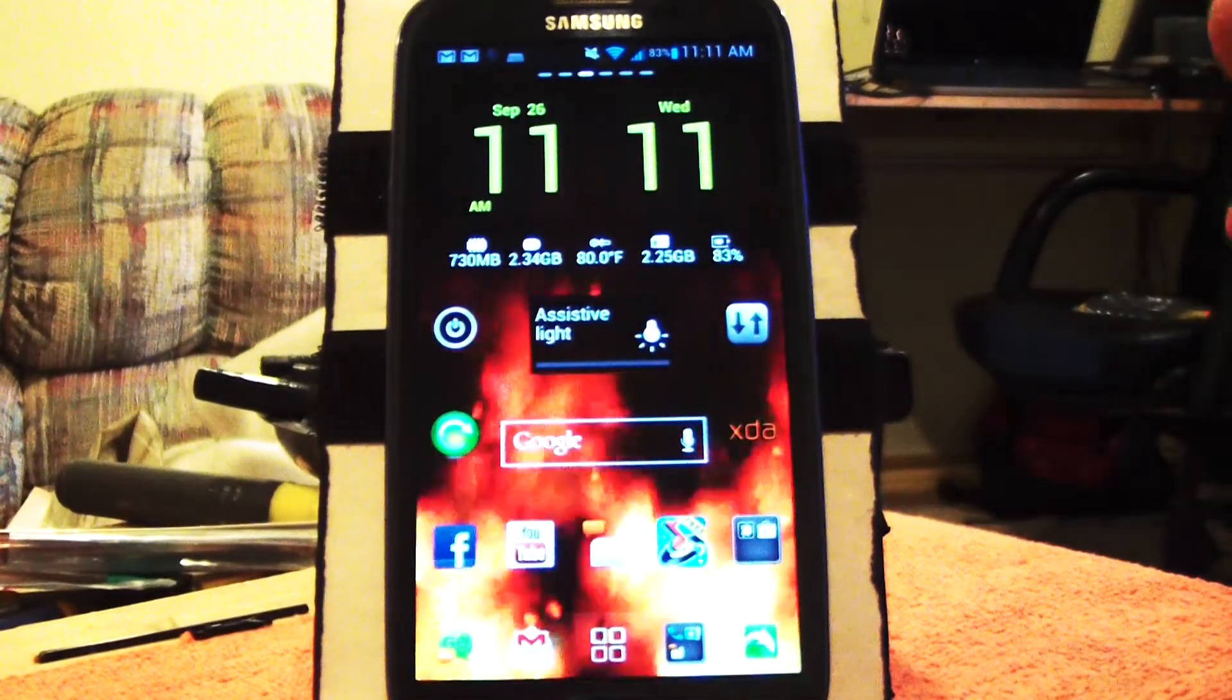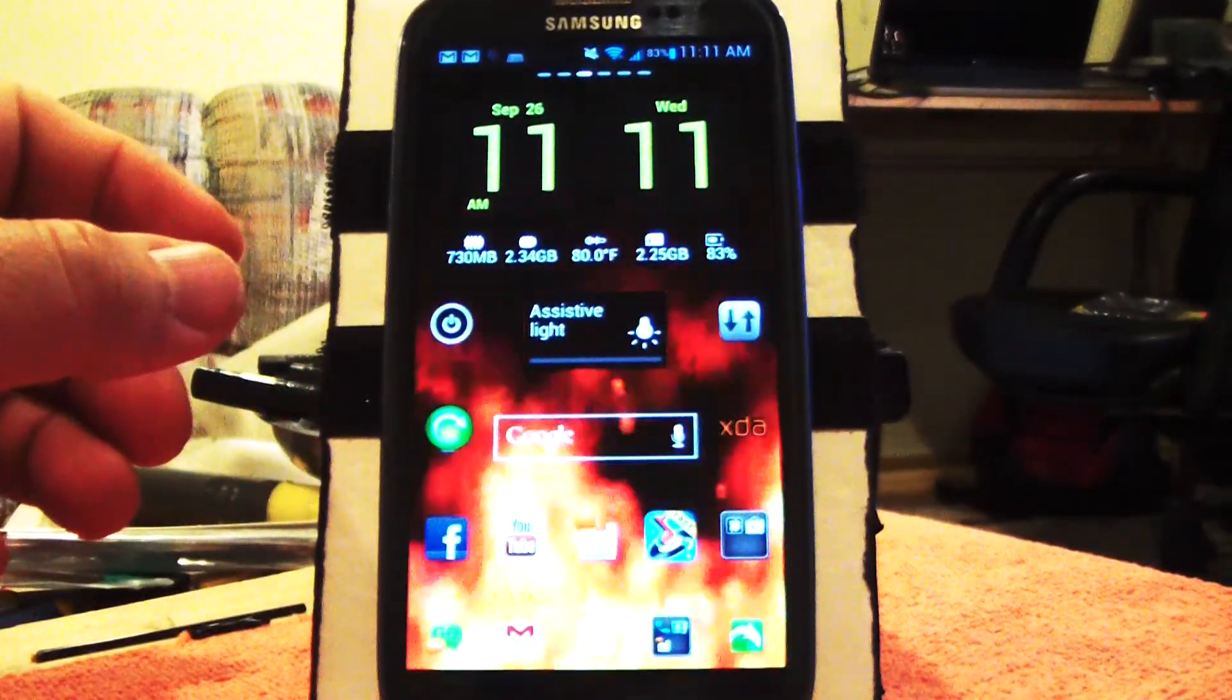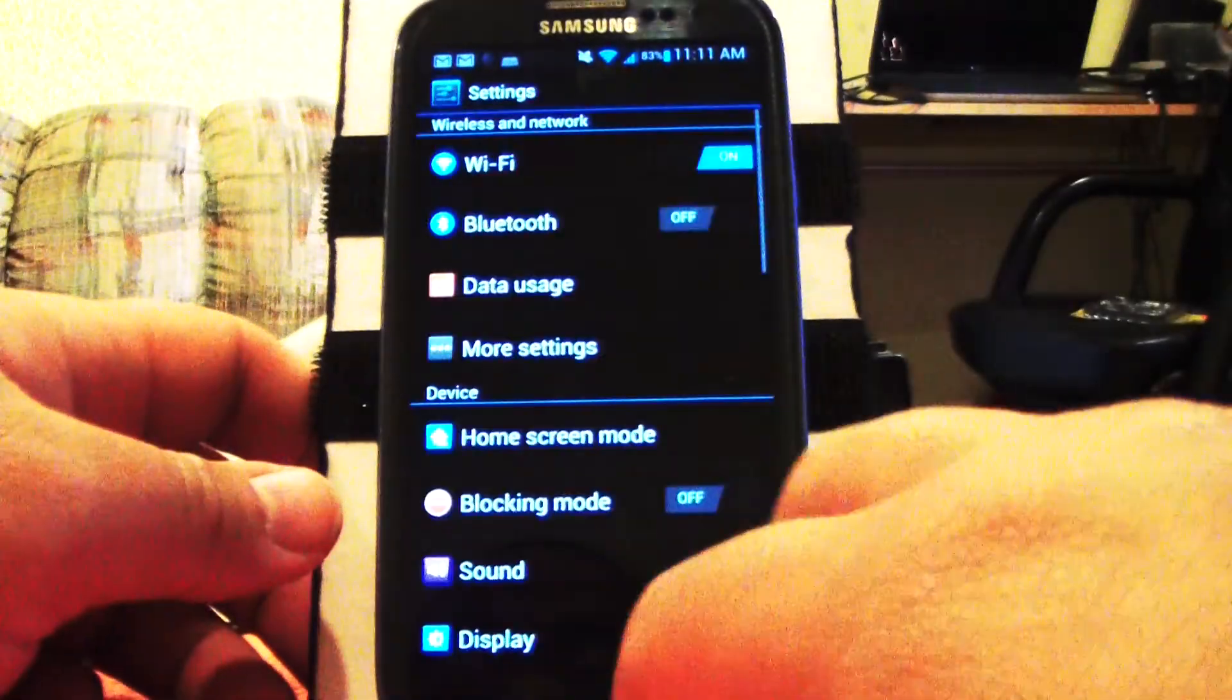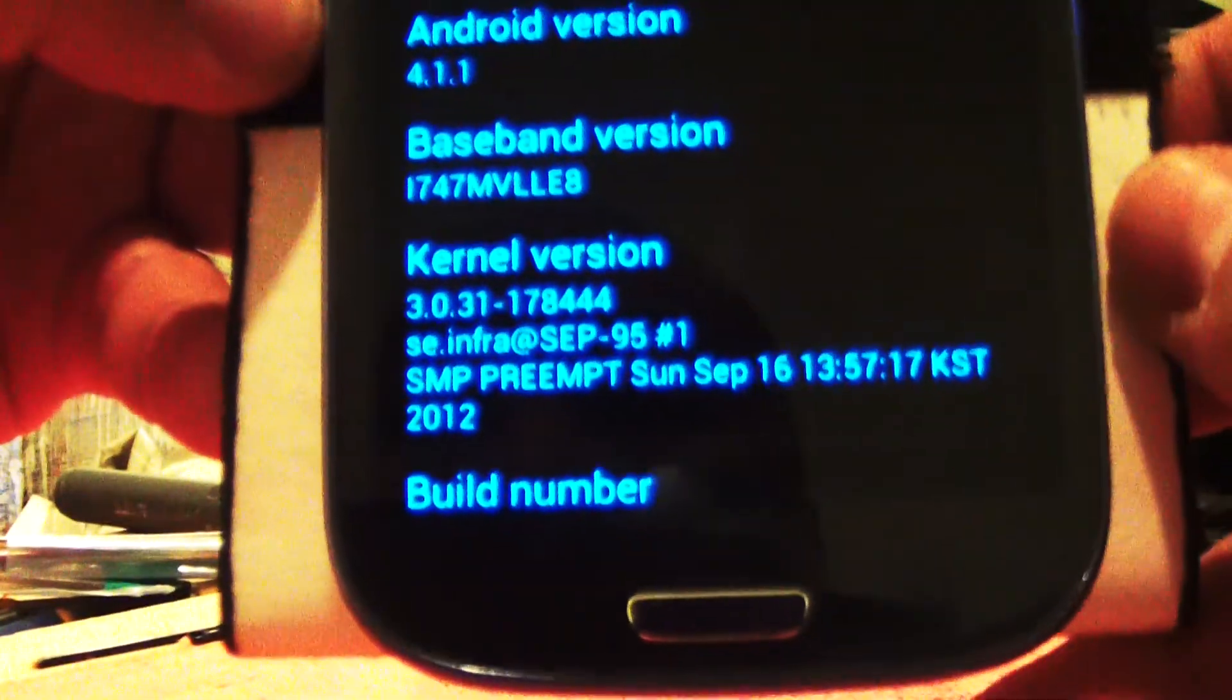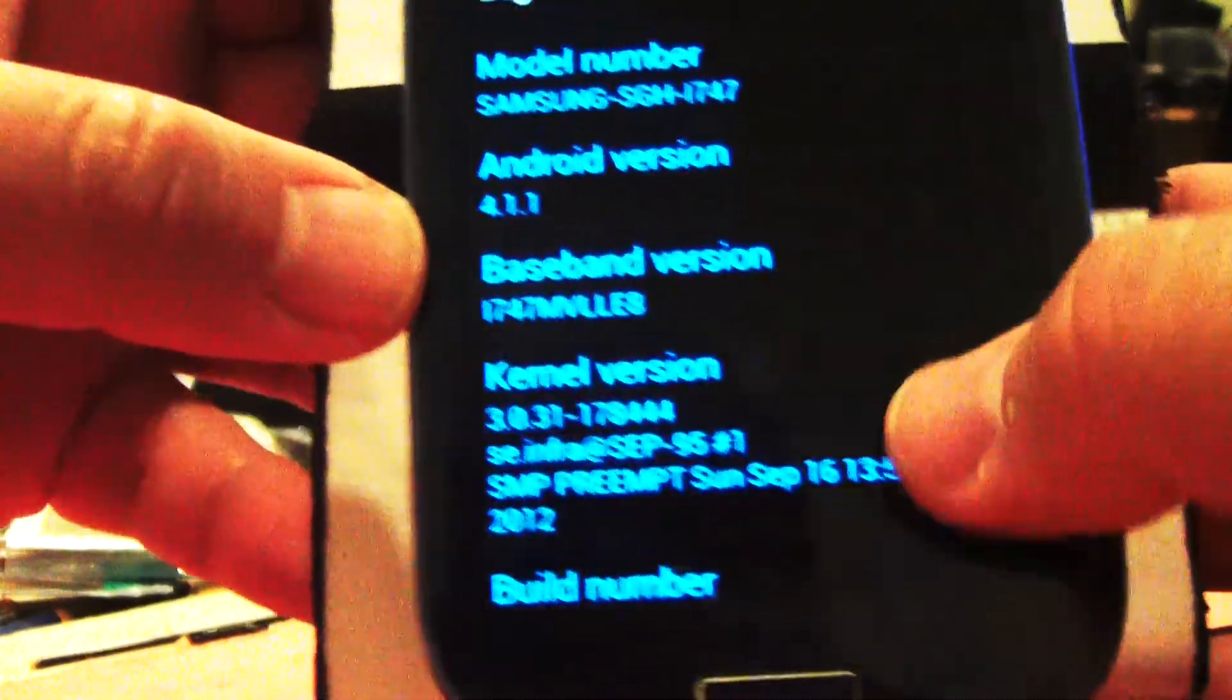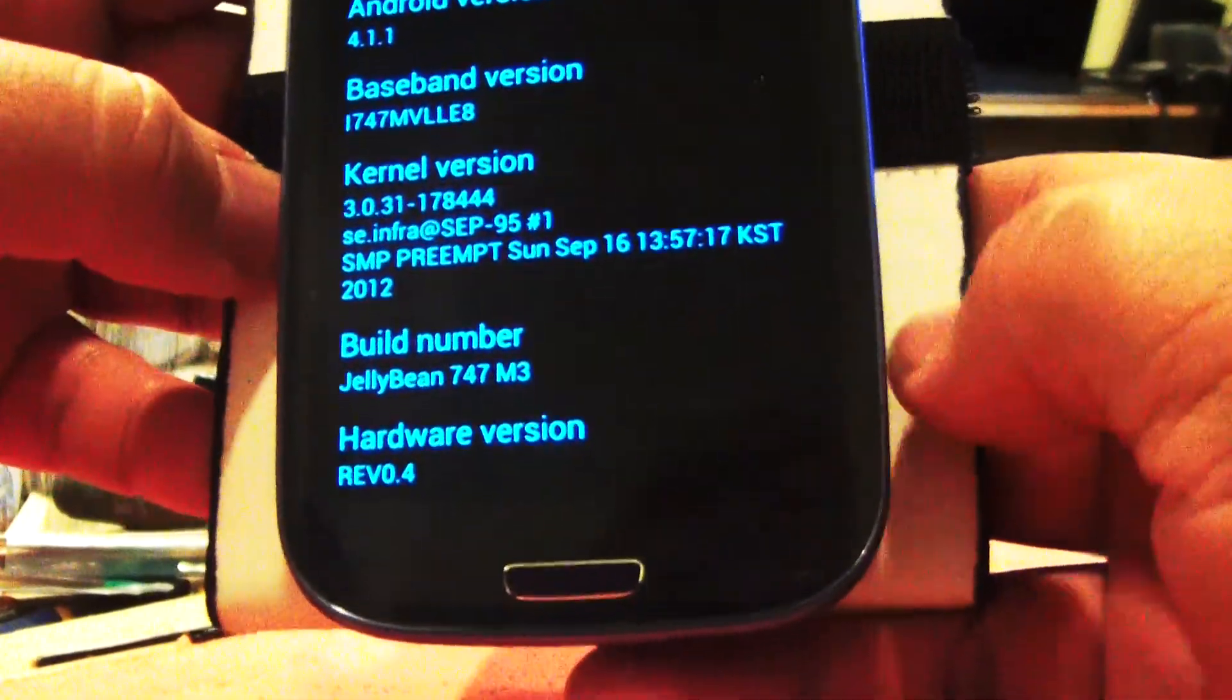Hey guys, I'm back again with another video. This one I'm going to be showing the ROM that I'm running. Go to menu, settings, about phone, and to show you it is the—oh I'm sorry—ROM version I'm running. There it is: Jelly Bean ROM 747 M3.